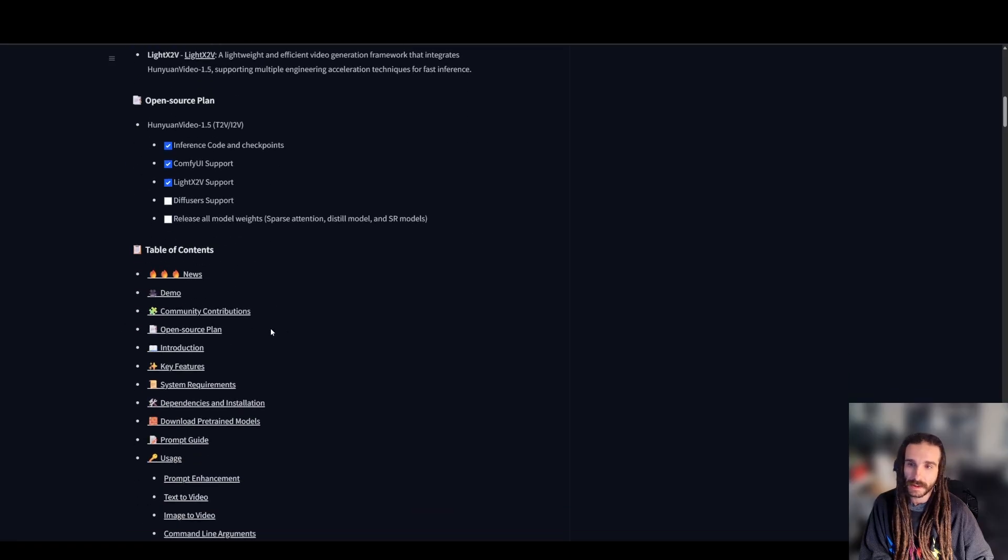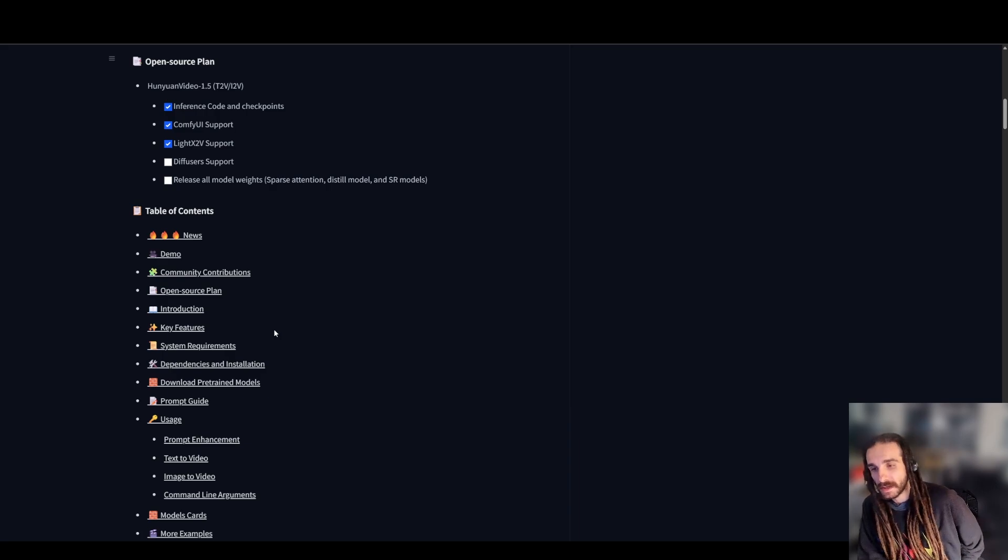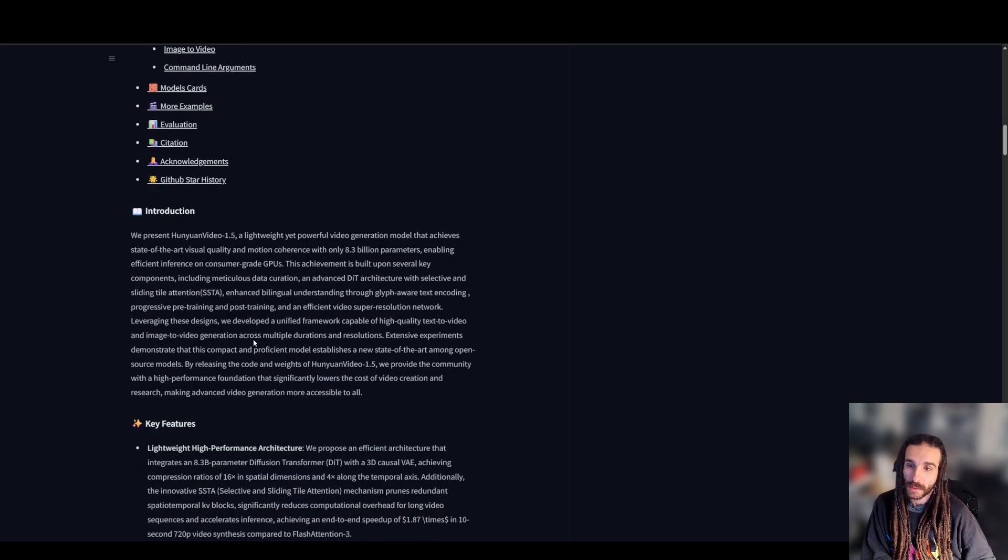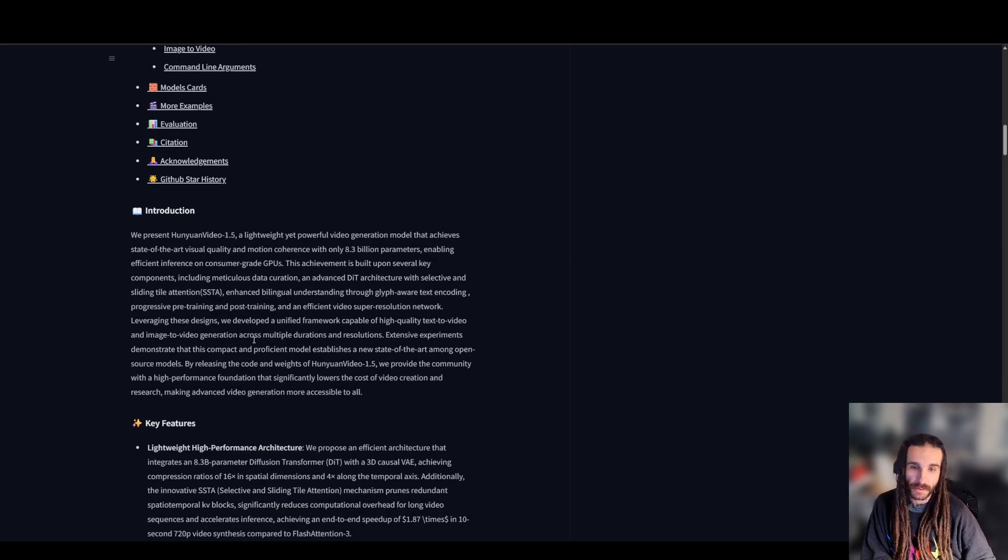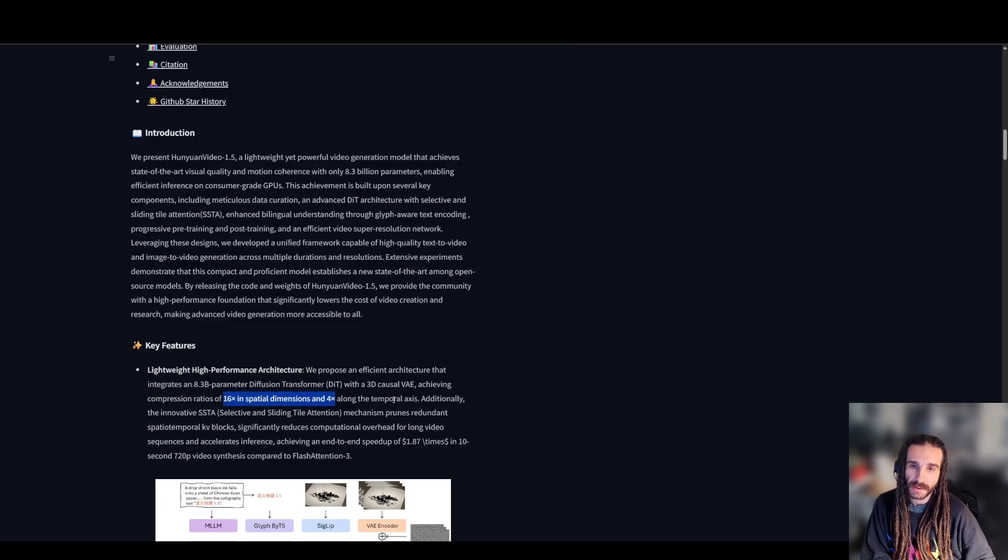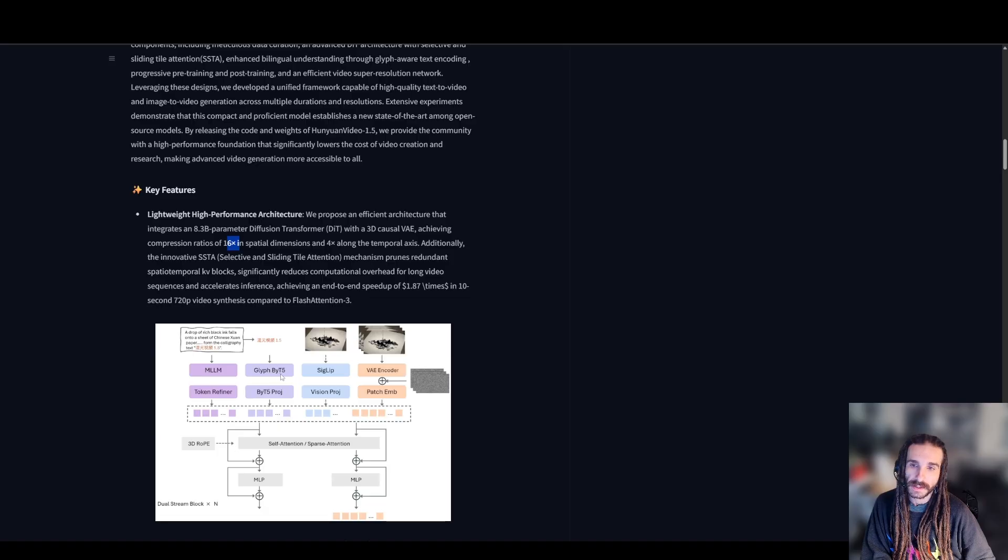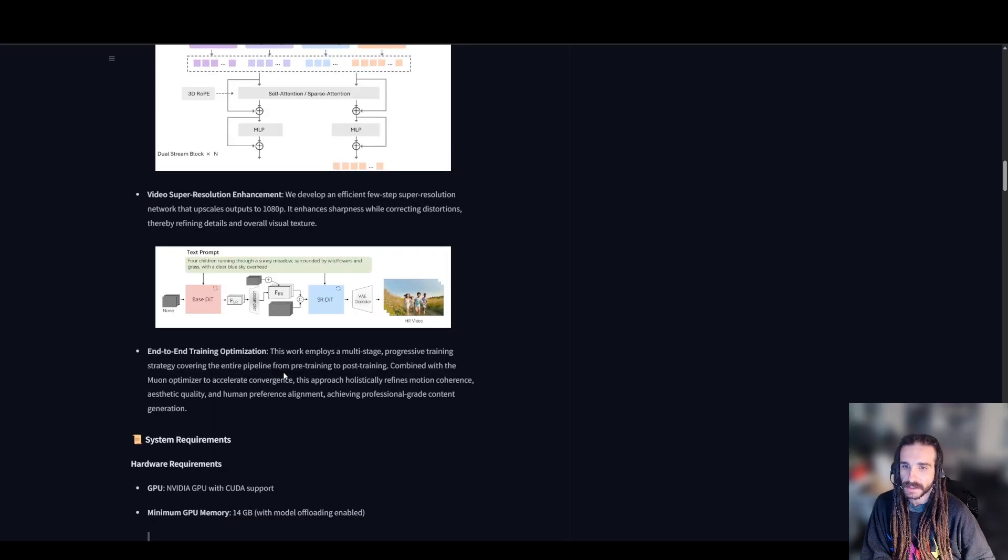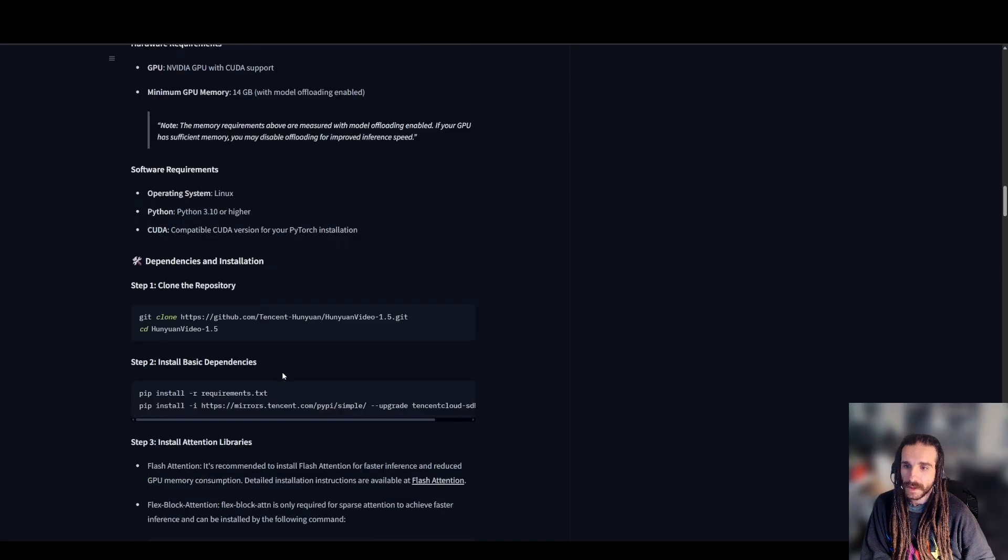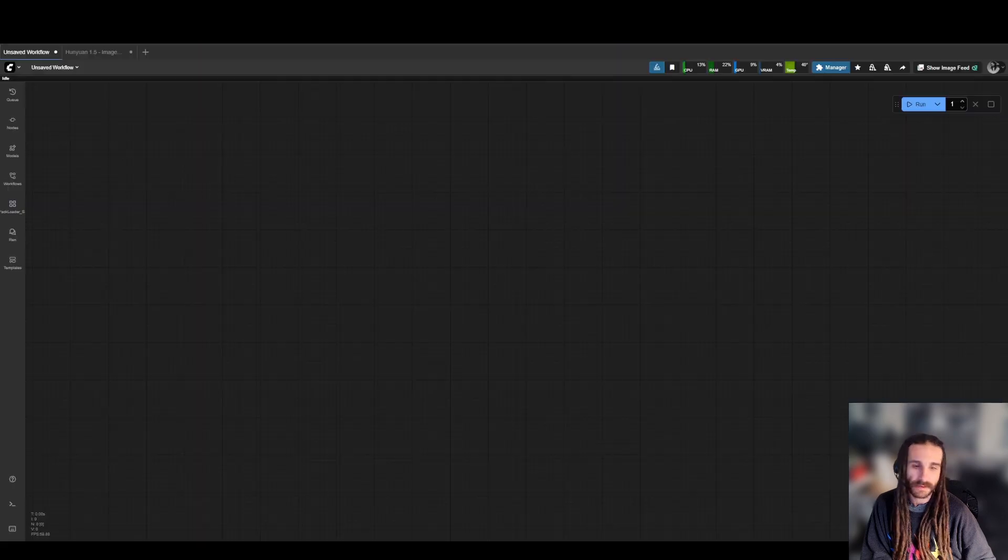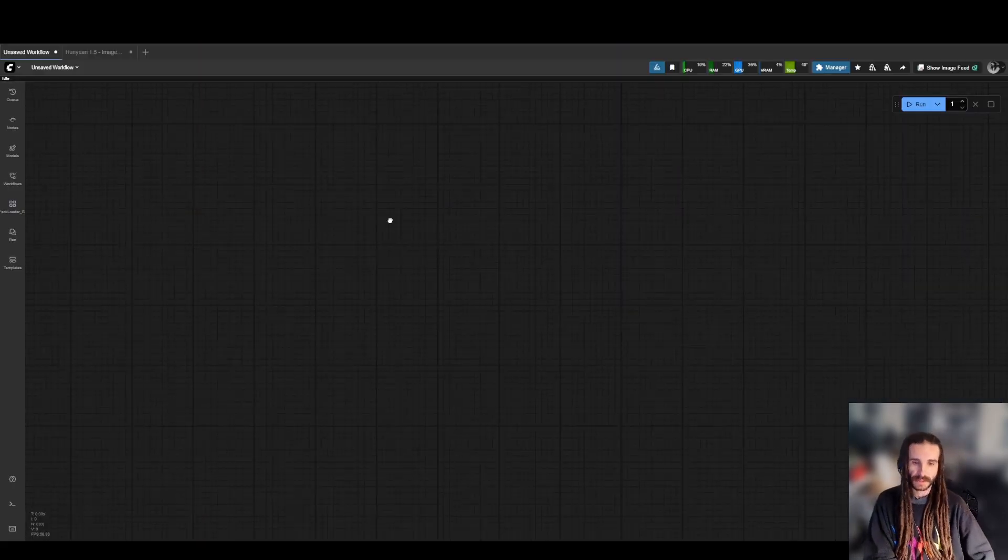Today we're going to go over the new Hanyuan 1.5, 8.3 billion parameter video model. They have a couple variants - image to video and text to video, and it's also distilled. This is all in Comfy, and Comfy is going to have more official documentation on the whole workflow, but I figured we go through the model and play with it today. We're going to be building the workflow from scratch. It's using Classic 16-channel VAE. It's got a double text encoder, so it's actually using the Quen VL as well as this new Byte 5 text encoder, and they've got some pretty cool advancements in here, but let's just dive right in into building this thing.